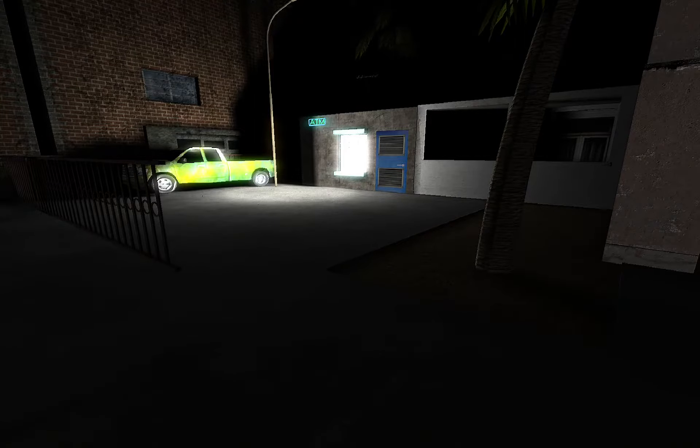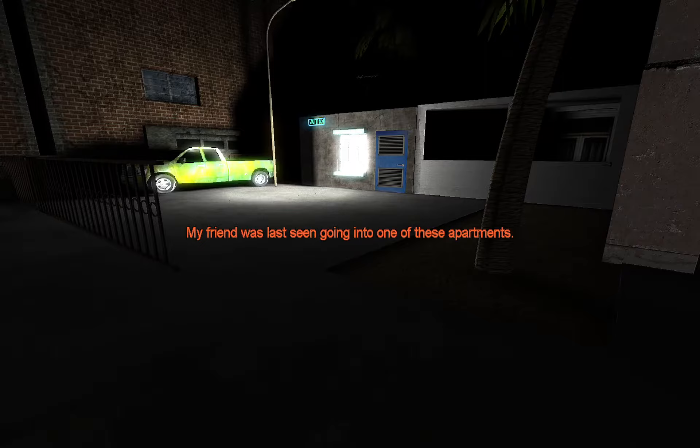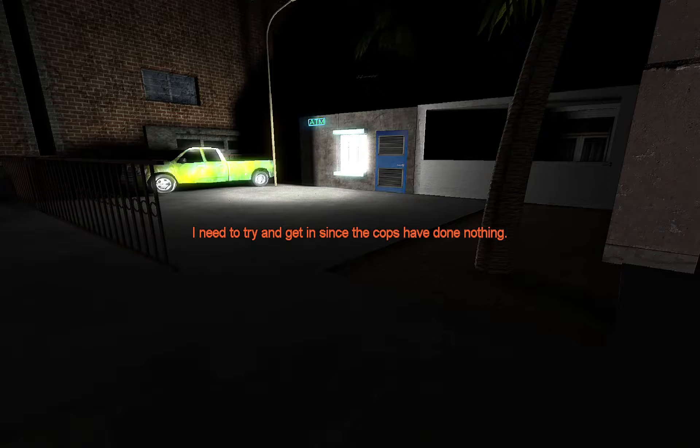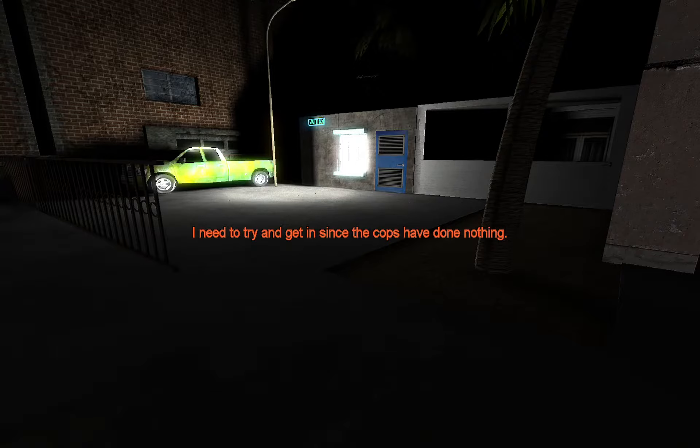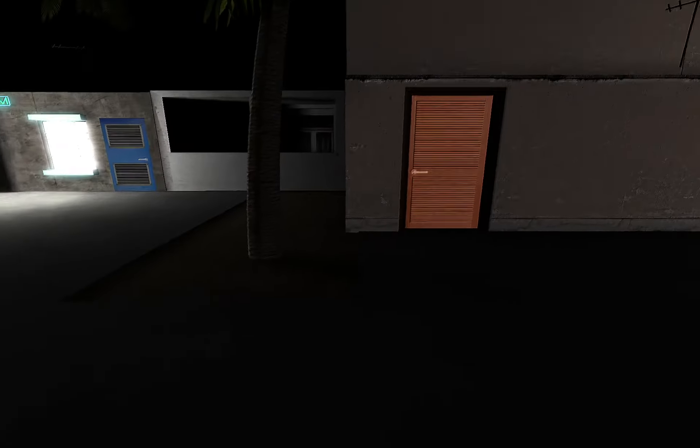Oh, what, did the game just crash? 'My friend was last seen going into one of these apartments. I need to try and get in since the cops have done nothing.' Okay, what if I take this truck and drive away and never come back here ever again? Come now, truck. What are my buttons? What do I even do? Oh, press E to use.